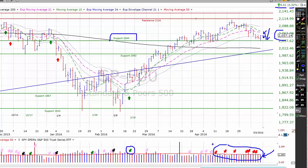S&P remains in an uptrend under pressure. We have seven distribution days over the past month, in spite of losing another distribution day over the weekend due to age. Our market timing model is on a buy signal, which indicates conservative traders can continue to buy. I wouldn't be buying at this point, but I would continue to hold any positions we currently have. The S&P is bracketed by support down here in the 2044 area — which becomes fairly critical — with minor support at our 200-day moving average, and resistance up here in the 2116 range.